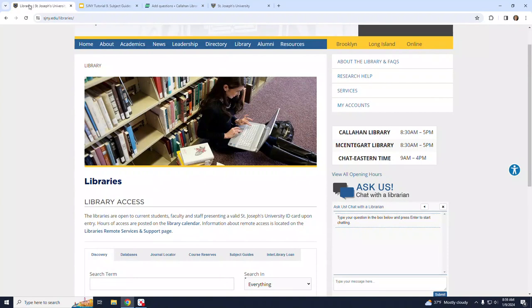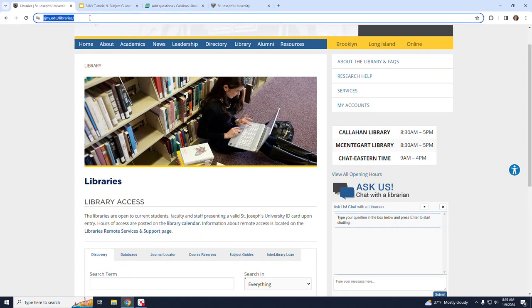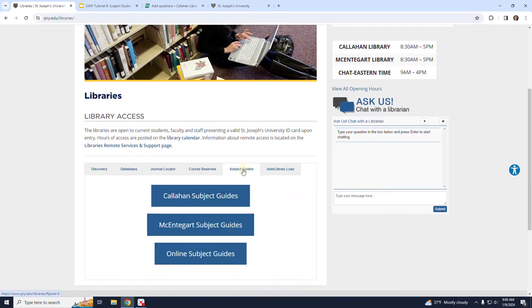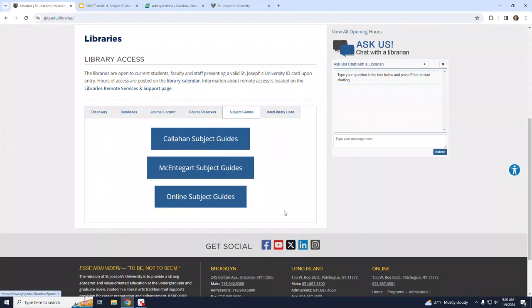To find the subject guides, let's start on the library's homepage at www.sjny.edu/libraries. Choose the subject guides tab that's just beneath the image and then choose your library. For the purposes of this tutorial, we're going to choose the Callahan Library Subject Guides.